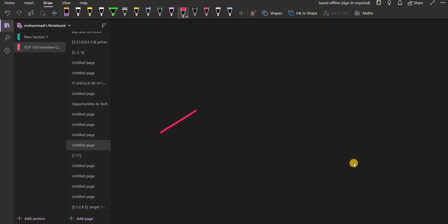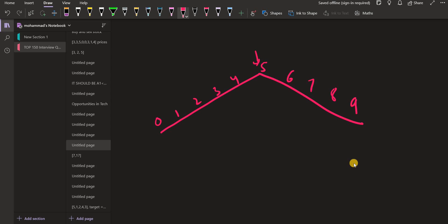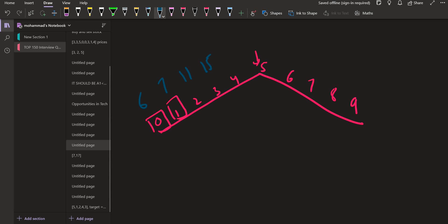Let me represent this pictorially. We have this mountain shape, and the peak is the largest element. Say index five is the peak, then elements at indices zero through four are sorted in increasing order. For example: 6, 7, 11, 15, 20, 25 — and after 25 it starts decreasing: 19, 17, 8, 0. So all elements increase first, then decrease. We have to return the peak — the index of this largest element.